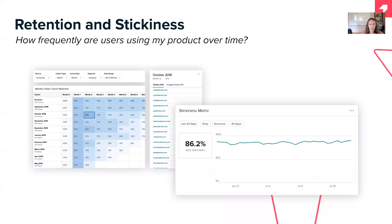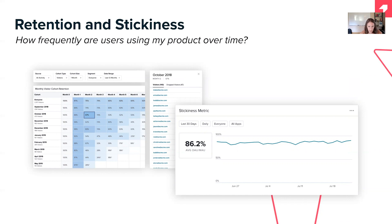Retention and stickiness measure how frequently users are using your product over time. Retention looks at cohorts who used your product or feature in a given period and determines the likelihood they'll continue using it month after month. Stickiness is slightly different — it takes all monthly active users that interacted with a page or feature and takes a ratio of daily active users to give you an understanding of how many monthly active users are returning daily and how you can improve that over time.